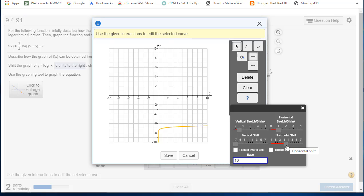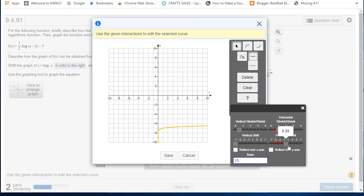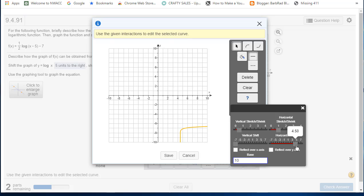And the horizontal shift is to the right, five, so it's positive five.